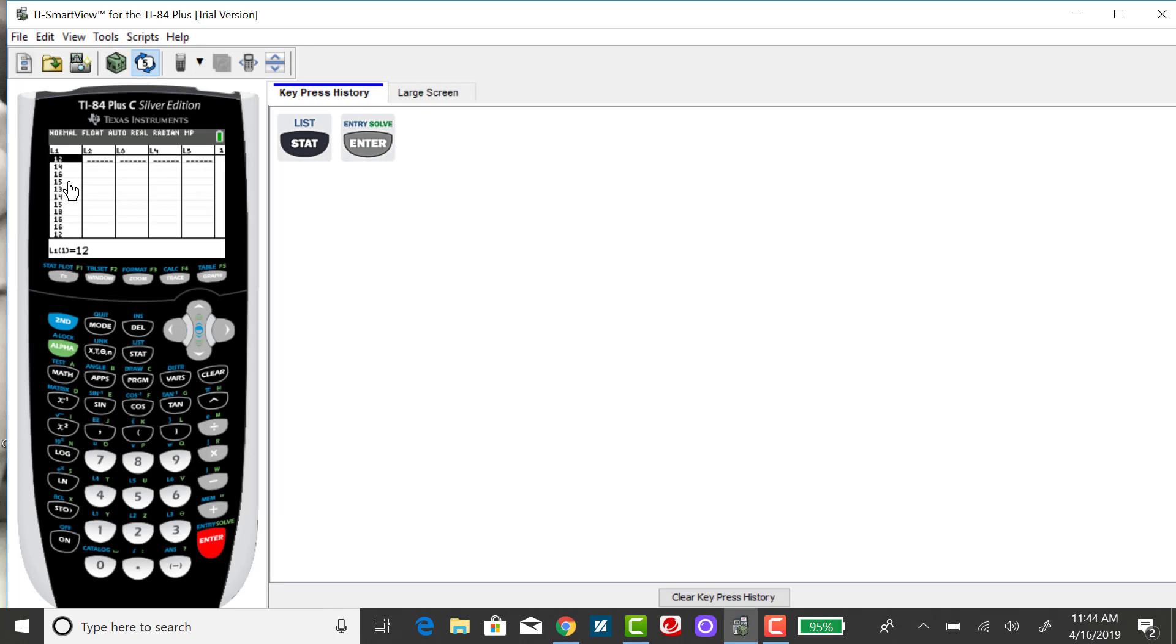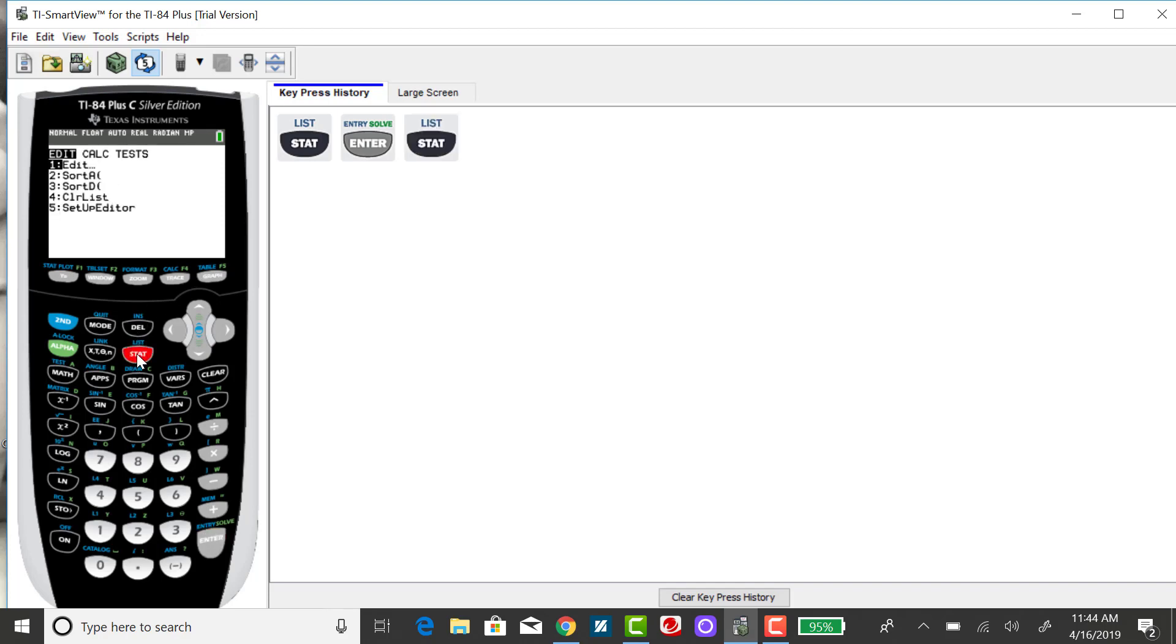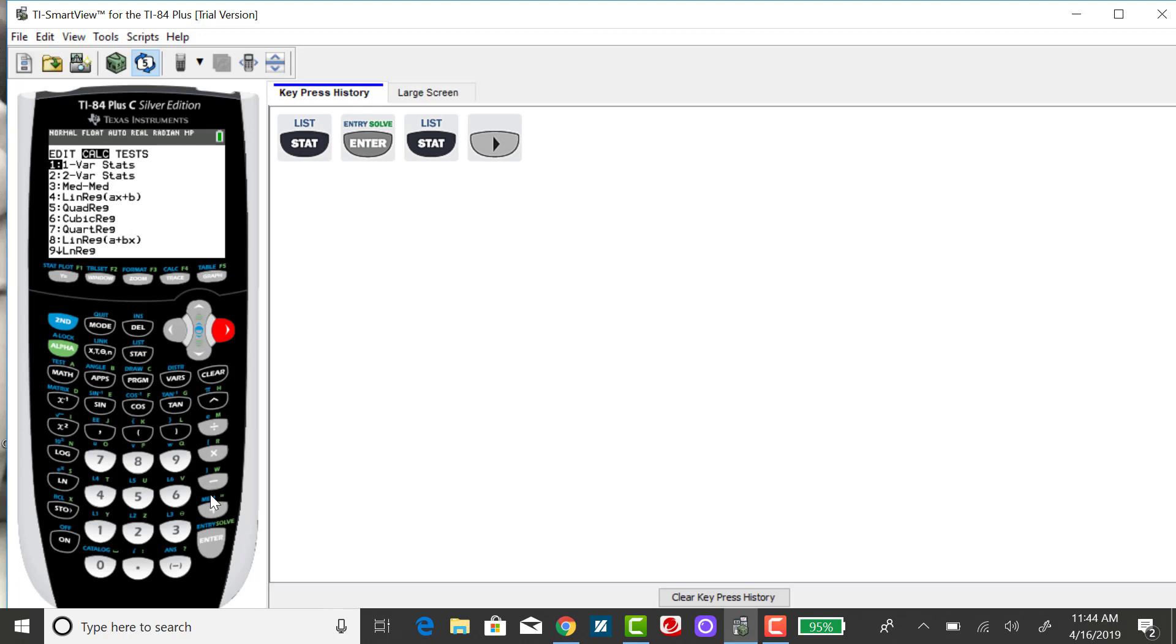I have my 13 values in list one. To get the mean and the median, I want to press on stat, right arrow over to calc, and select one variable statistics.